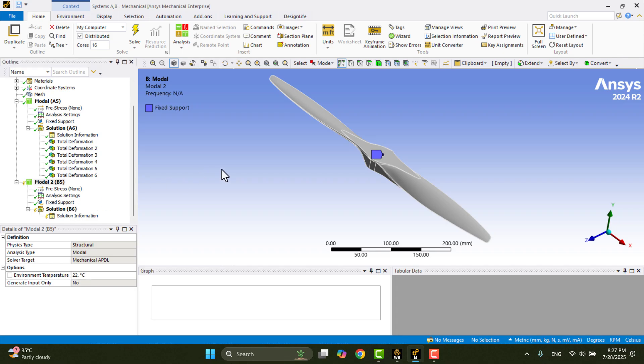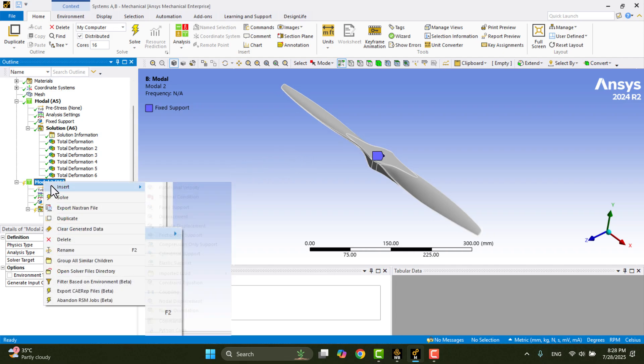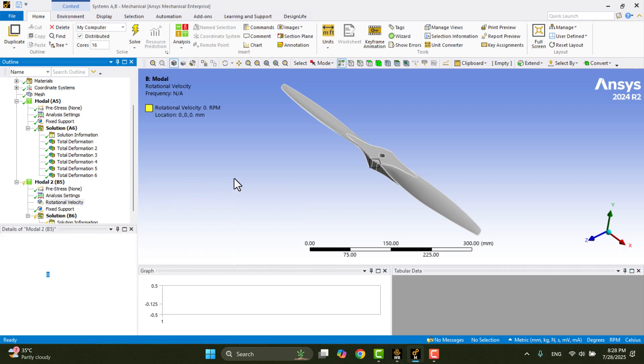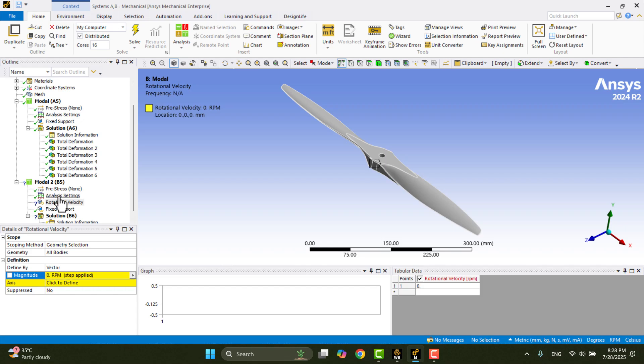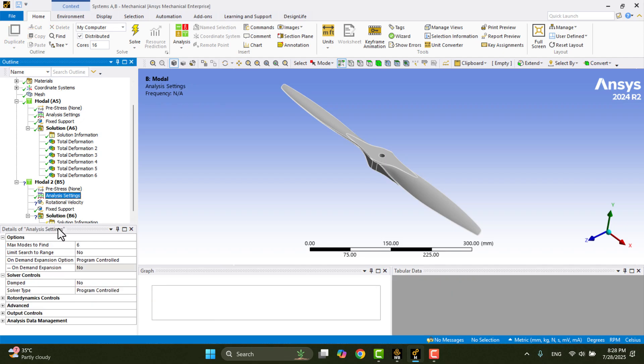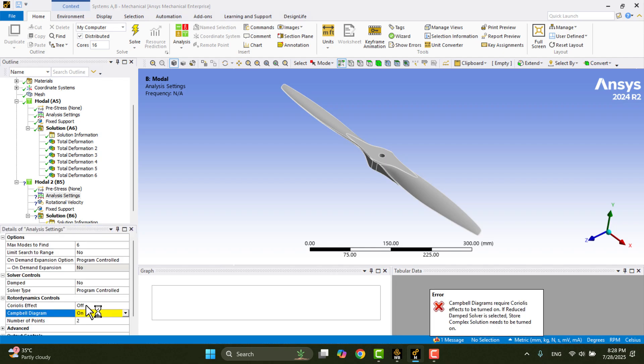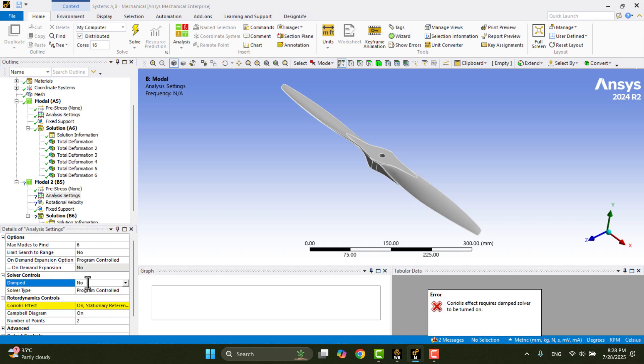we need to apply a rotational velocity to the propeller. To do this, right-click on Model 2, go to the Insert menu, and select Rotational Velocity. Here, we must define both the magnitude of the velocity and the axis of rotation. Before applying the velocity, I'll open the analysis settings and go to Rotor Dynamics Control to enable the Campbell diagram, and I'll also activate the Coriolis effect and enable Damping. Everything looks good now.